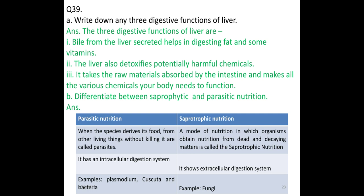Differentiate between saprophytic and parasitic nutrition. In parasitic nutrition, the species derives its food from other living things without killing it — these are called parasites. In saprophytic nutrition, organisms obtain nutrition from dead and decaying material. Parasitic nutrition involves intracellular digestion, whereas saprophytic nutrition involves extracellular digestion. Examples of parasites: Plasmodium, Cuscuta, and bacteria. Example of saprophyte: fungi.